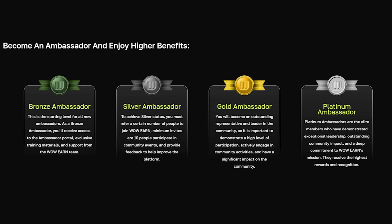Golden ambassador: you will become the best performer and leader in the community. You will have to meet certain criteria such as inviting more than 50 people, a high level of engagement, participating in social events, and having a significant impact on the community. Platinum ambassador: platinum ambassadors are elite participants who have demonstrated exceptional leadership qualities, outstanding influence on the community, and a deep commitment to the WowEarn mission.